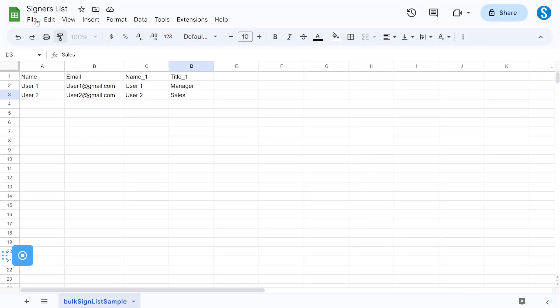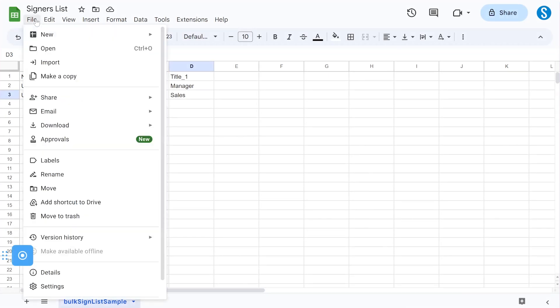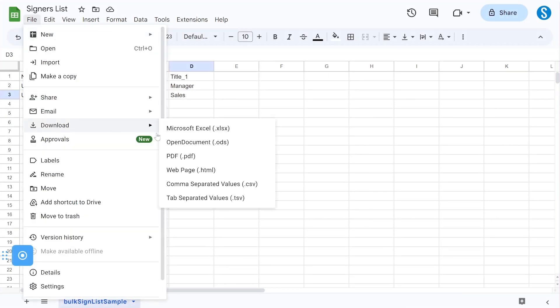Once you've completed the file, save and export it as a CSV file. You are now ready to proceed to the final step of the bulk sign tutorial.